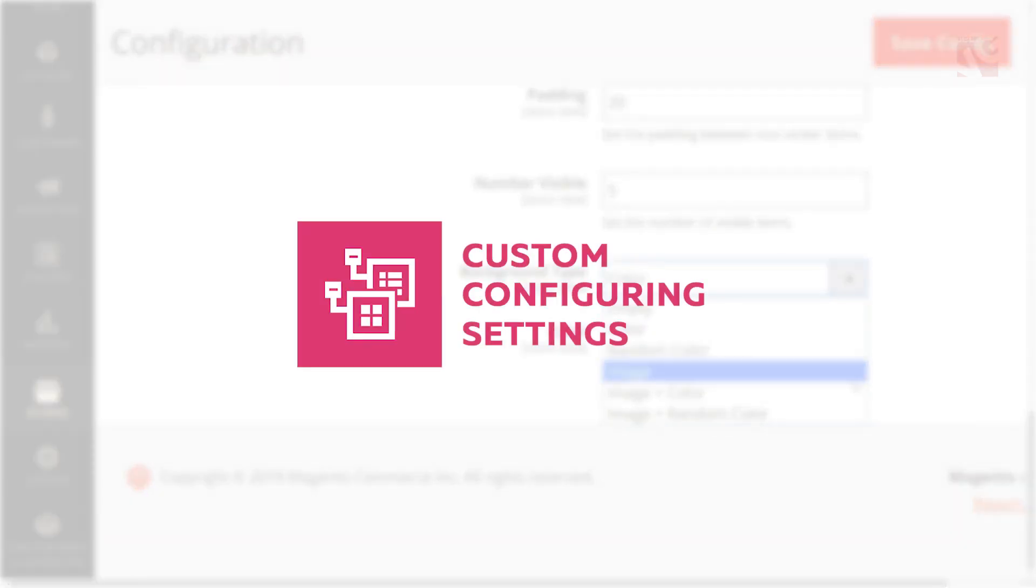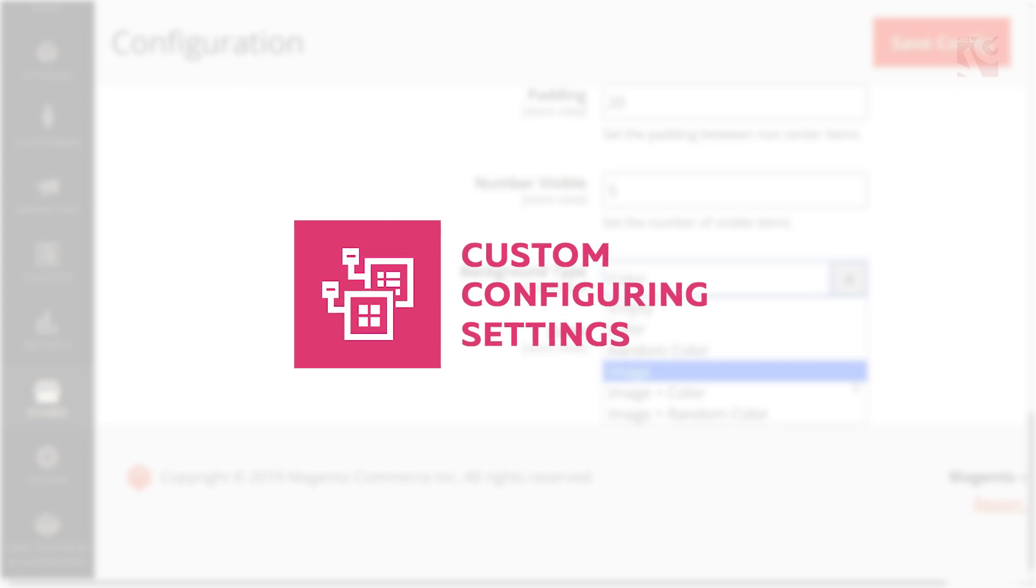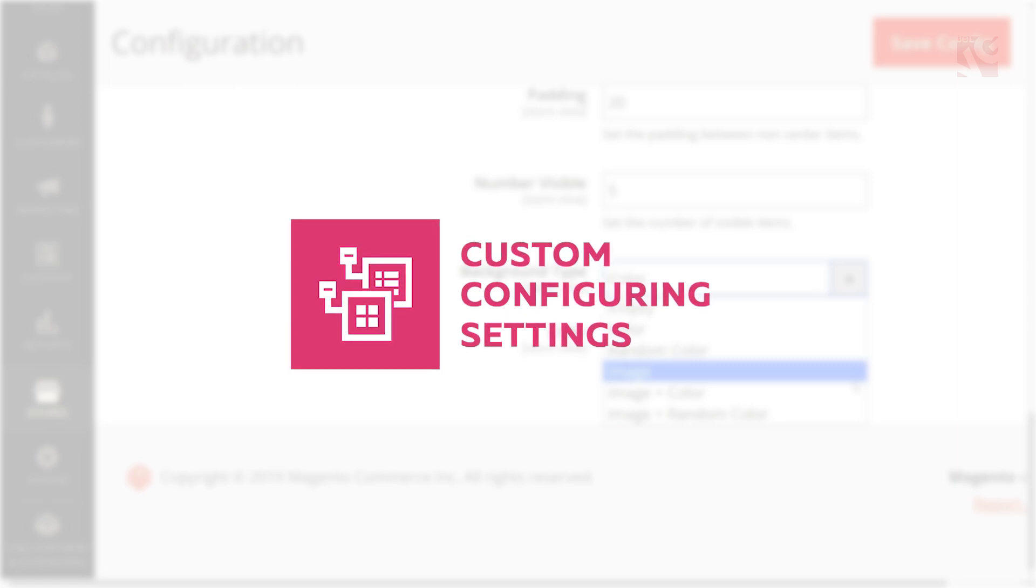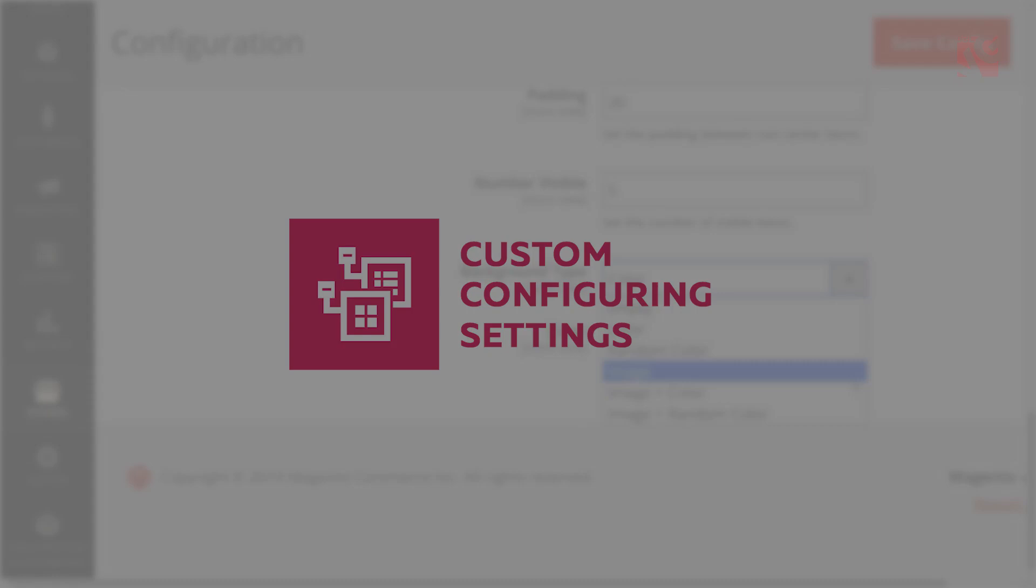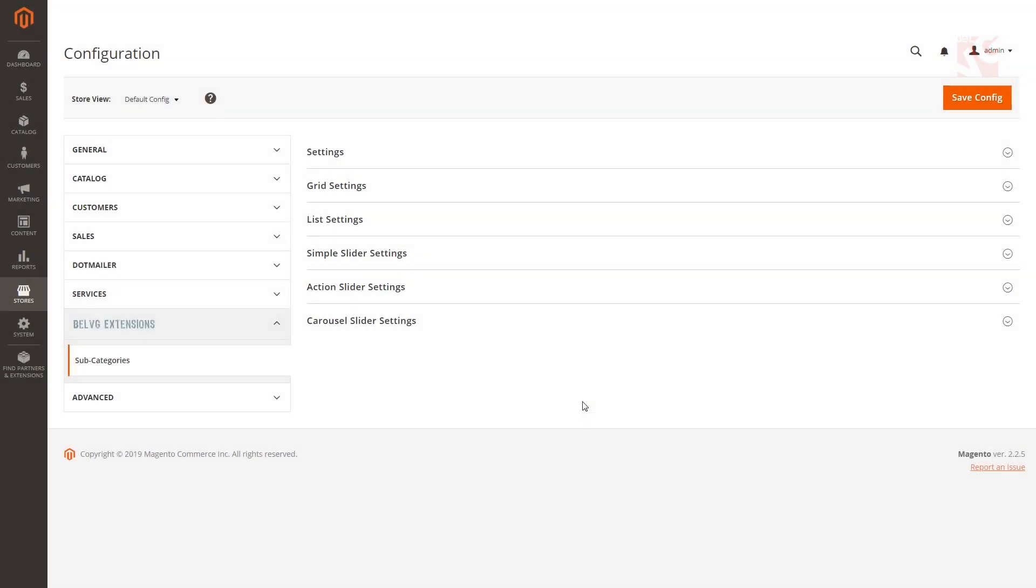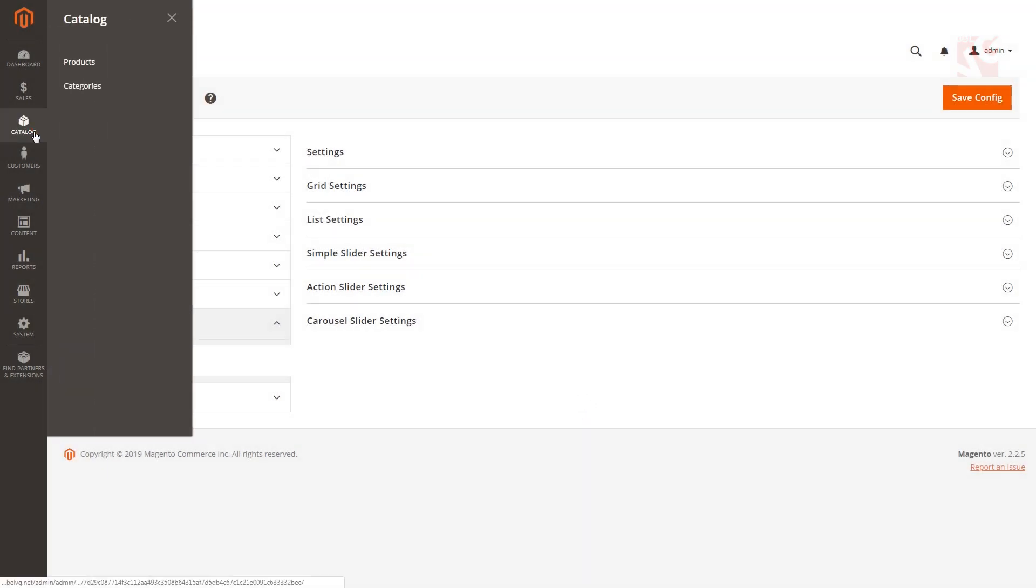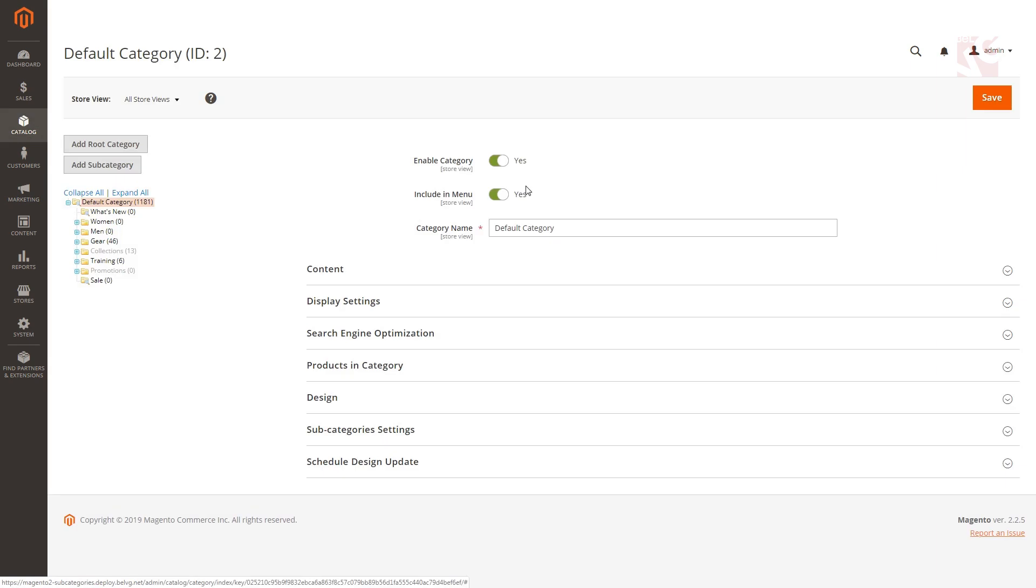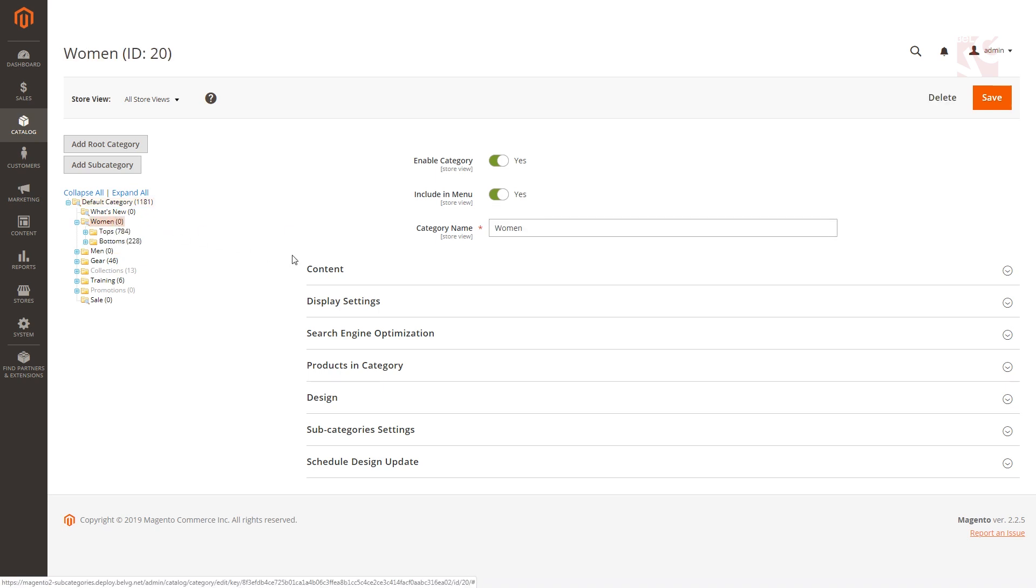The module allows configuring child category listings in two main ways either as CMS blocks or as widgets. To configure a specific subcategory settings as a CMS block navigate to catalog categories. On the left you'll find the list of categories available on your store. Select the category you'd like to edit and open the category menu.